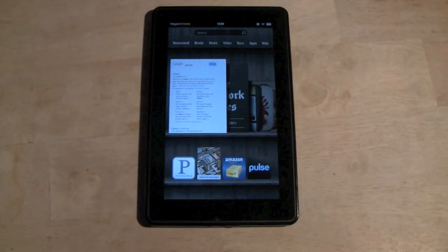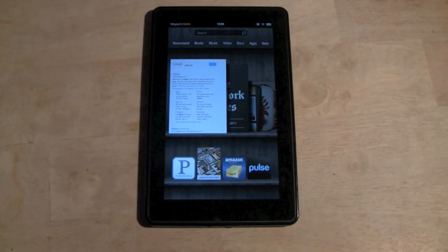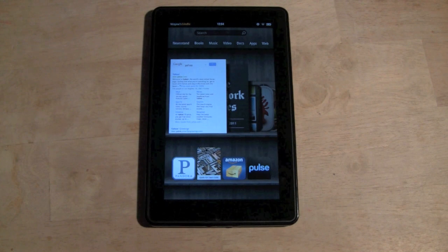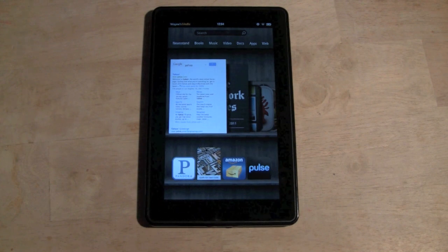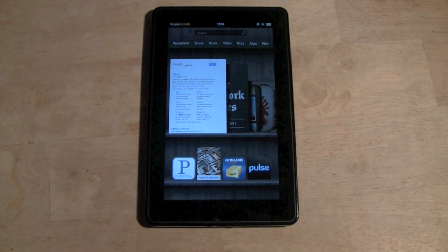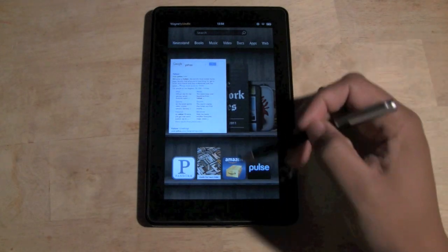How's it going out there? Welcome from H2Tech Video. Today I want to show you how to clear your web history on the Kindle Fire. It's going to be really simple.